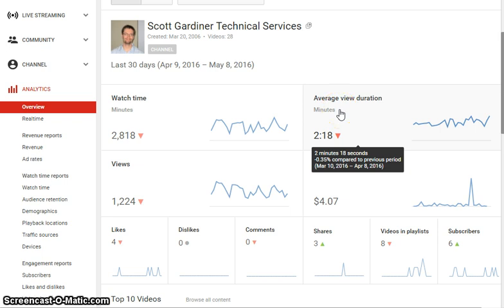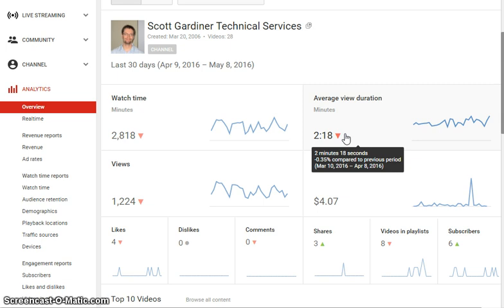The average view duration is 2 minutes and 18 seconds. What this tells us is that people are spending 2 minutes and 18 seconds on average on each of our videos. Now if your average video length is 10 minutes and people are only watching 2 minutes and 18 seconds on average, then you get the picture that your videos are too long or they're not interesting enough. My videos run from a couple of minutes to six or seven minutes, so even there I get the impression that maybe I need to keep them shorter.